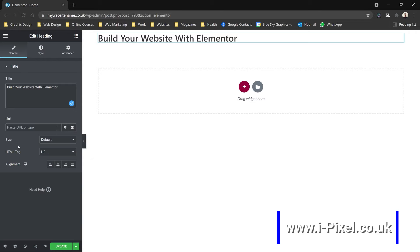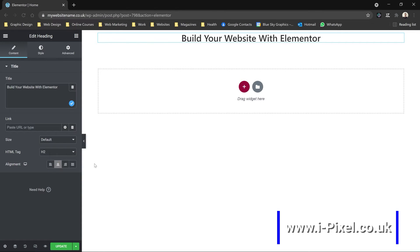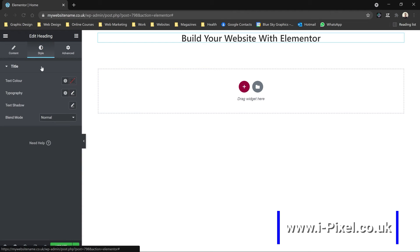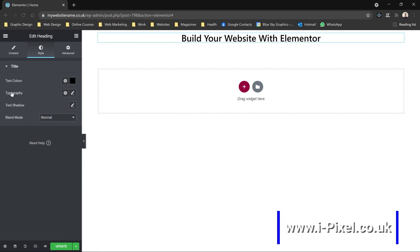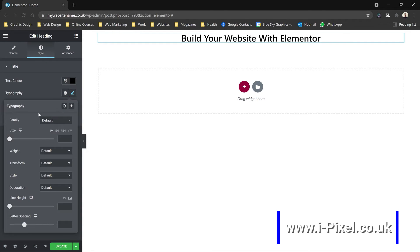I can decide if the alignment will stay at the left or center. Let's keep it at the center. Under style, you'll be able to pick the text color and the typography. You'll notice that all the fonts here are from Google fonts.